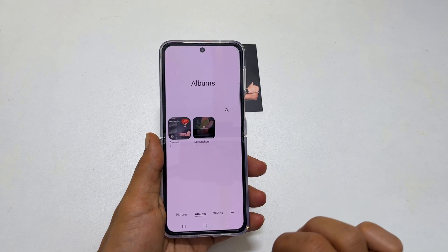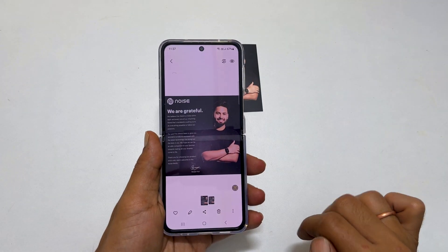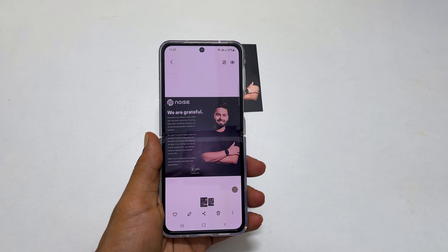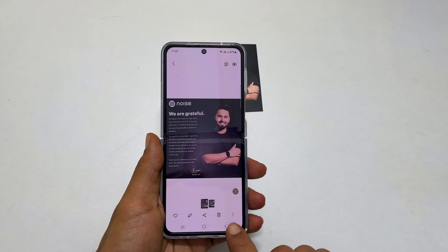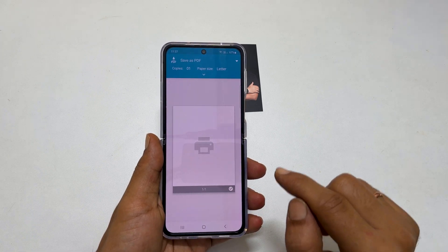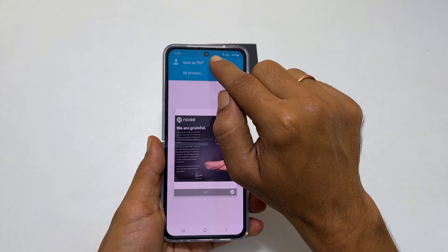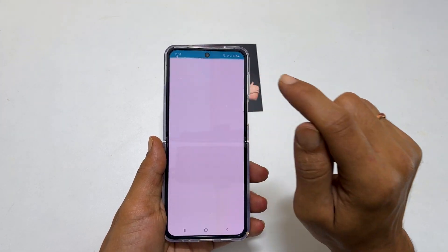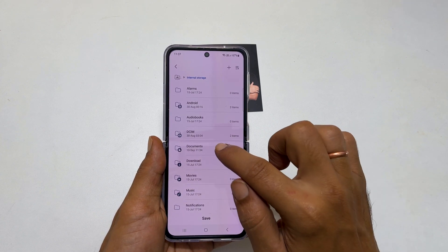To access the scanned document, go to gallery and open the scanned document. Here you can edit, share, or if you want to convert it into PDF, tap these vertical dots. Tap on print. Select save as PDF from this drop down and then tap this PDF icon to download. Select the path to save the PDF.